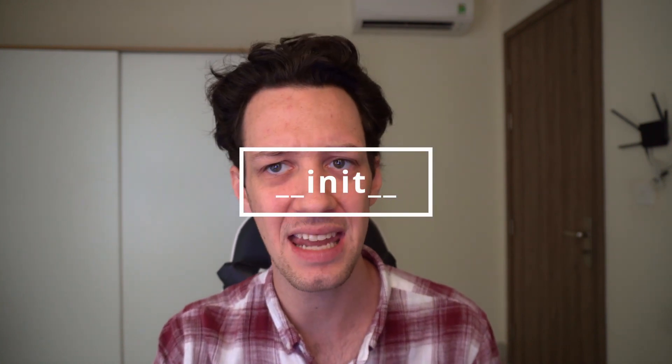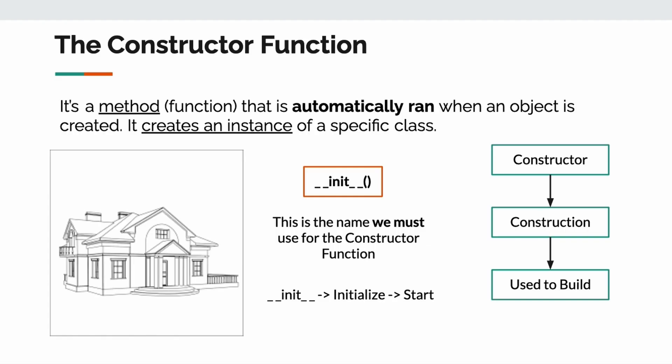Well, init is a constructor function. I want you to think of the word constructor like construction. What does that word mean in English? Well, construction means use to build. We use this method init, which is automatically ran, to construct our class. Init technically means initialize, and in English, initialize means start. That's what we do with init. Every time we use our class init is automatically ran, and it's used to construct, to build your object, your class. That's pretty cool. Now, let me show you guys a code example of what this may look like. What does a class look like? Well, let's find out.